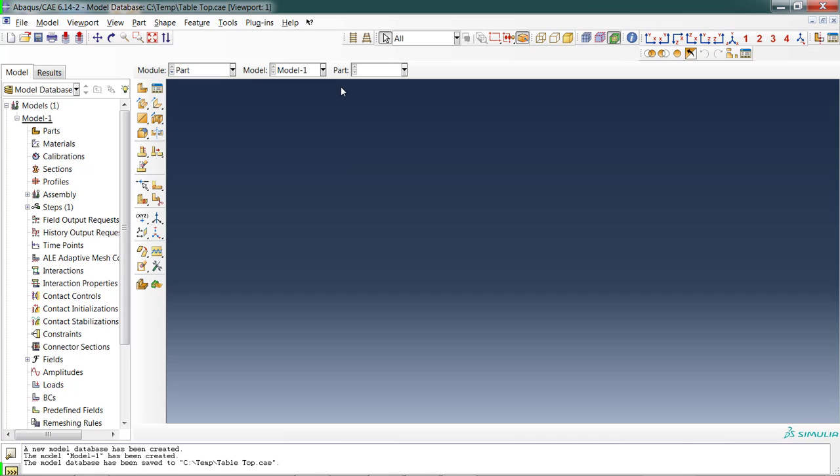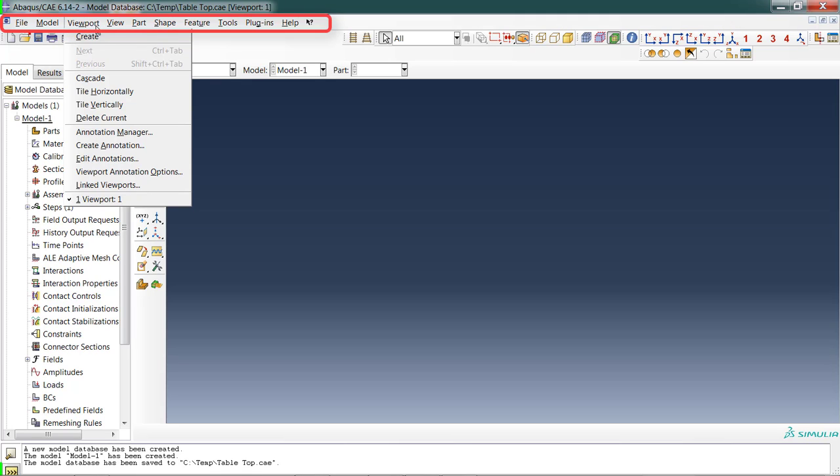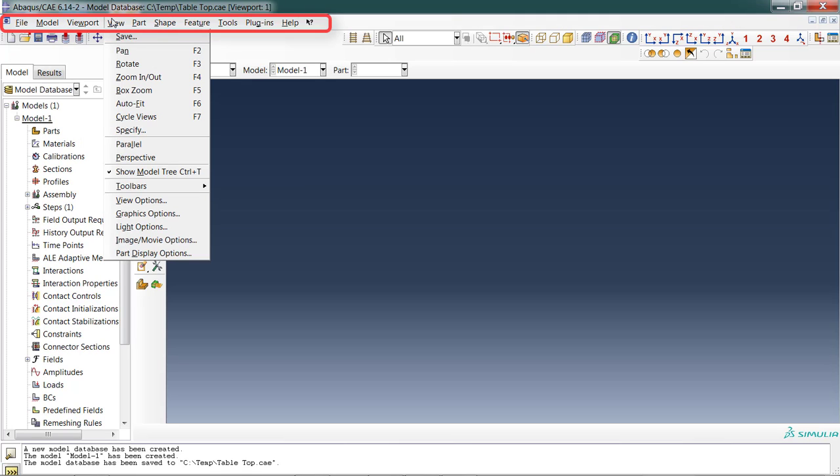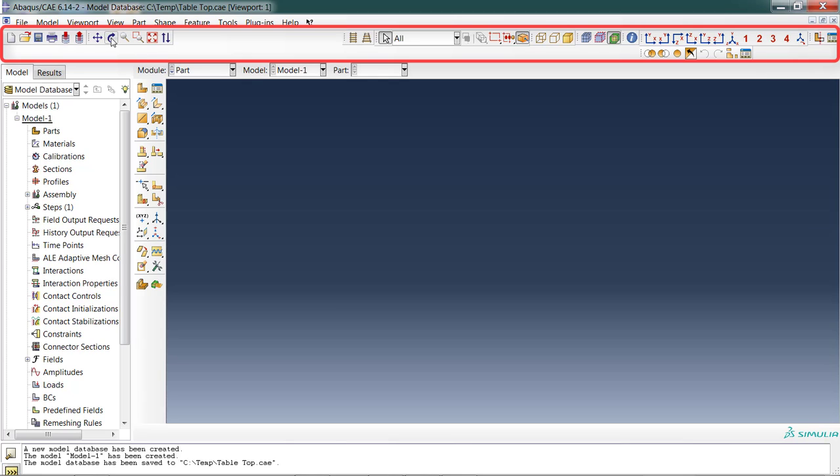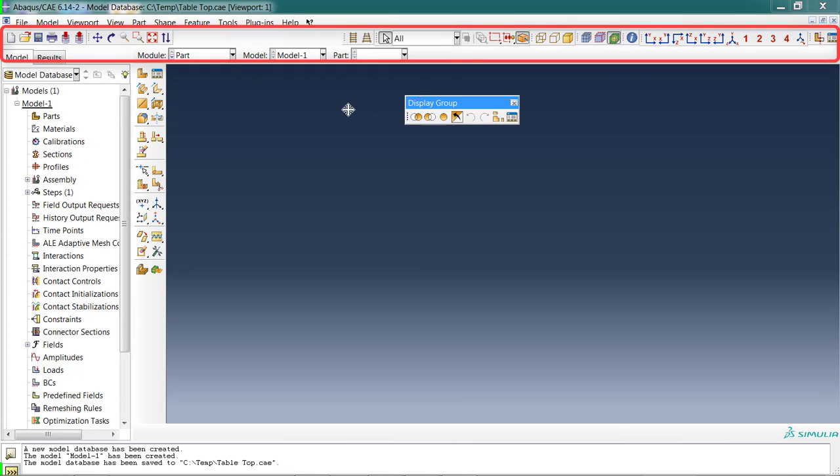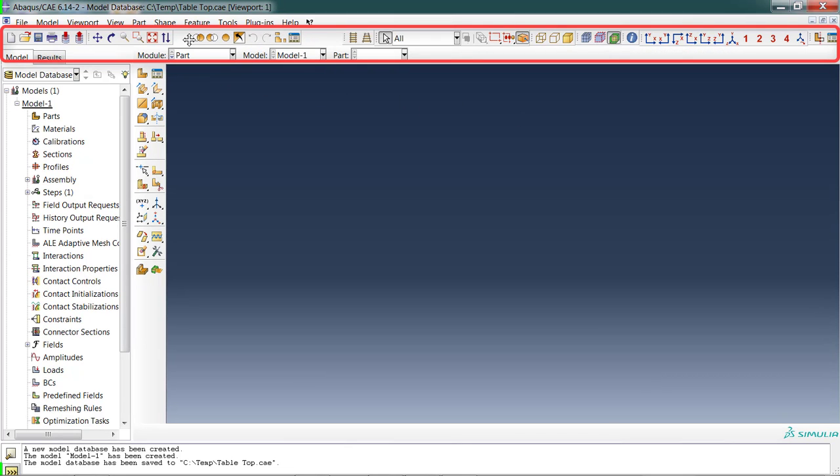First off, you've got a menu bar across the top—standard Windows fare. Each one of these menus has a lot of options underneath, and most of the commands in Abacus can be found on this menu bar, but they can also be found in other places. For example, you've got toolbars just below the menu bar. You can move some toolbars around to make things a little bit more compact.